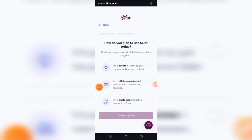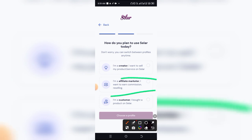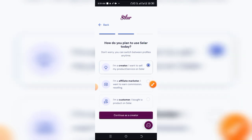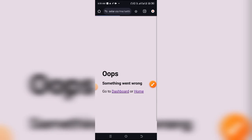The next part of the form asks why you are creating a Seller account. If you are a creator — for example, you want to sell your courses — select the first option. If you're an affiliate marketer, someone who promotes other people's courses on Seller, select the second option. If you're a customer, someone who comes to buy products, select the third one. Since we're creating this to upload our ebooks or digital products, click 'Continue as a Creator.'